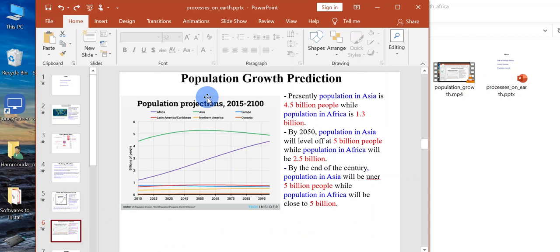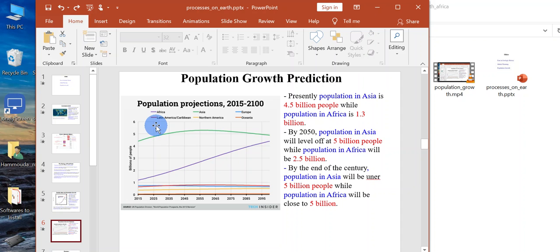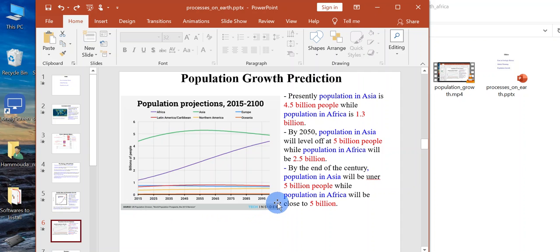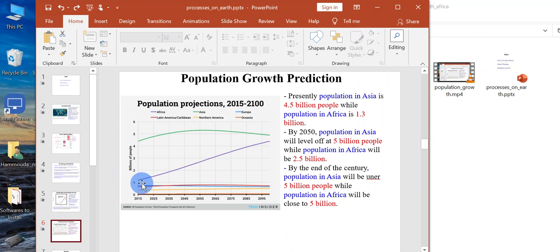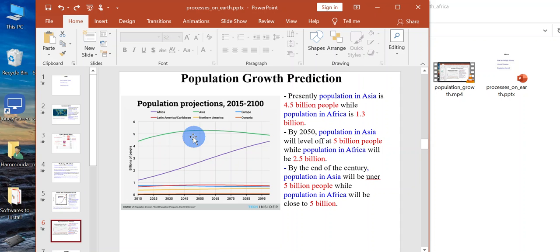This is population growth prediction. This is United Nations prediction. This is 2015, this is the end of the century, 2099. This is Asia and this is Africa. Presently, the population in Asia is 4.5 billion people, while in Africa is 1.3 billion people.